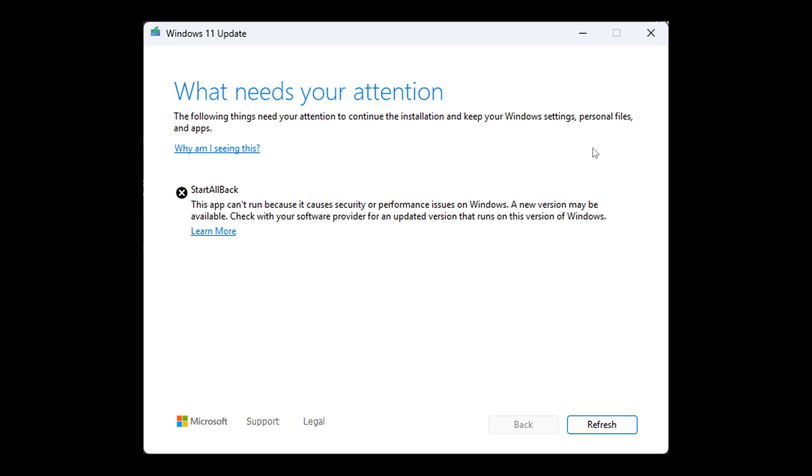What you need to do is uninstall Start All Back, perform the update and upgrade to a newer build of Windows 11, then download version 3.7.8 of Start All Back, but rename the executable, the .exe, to not include Start All Back. Basically, rename the .exe to something else besides Start All Back.